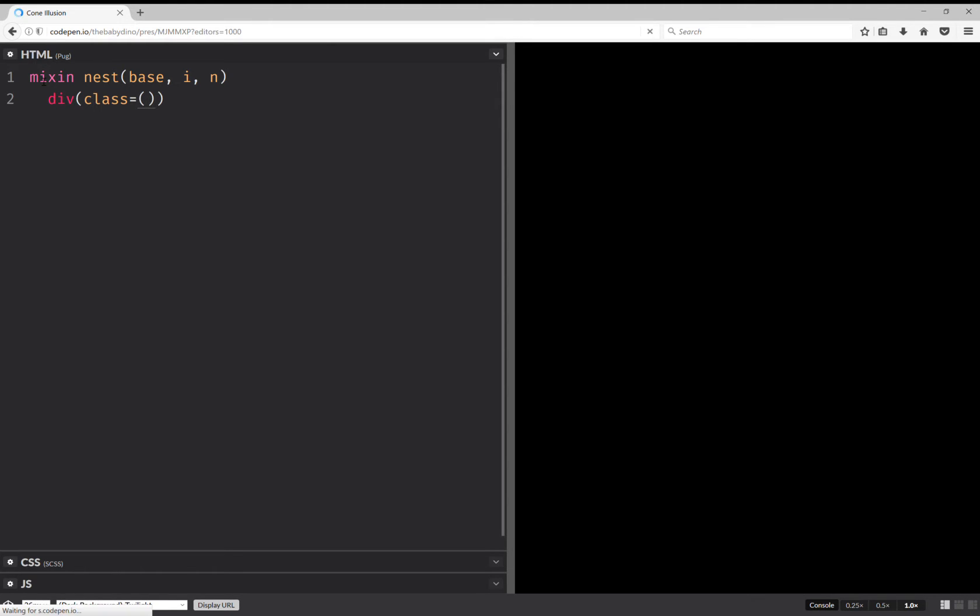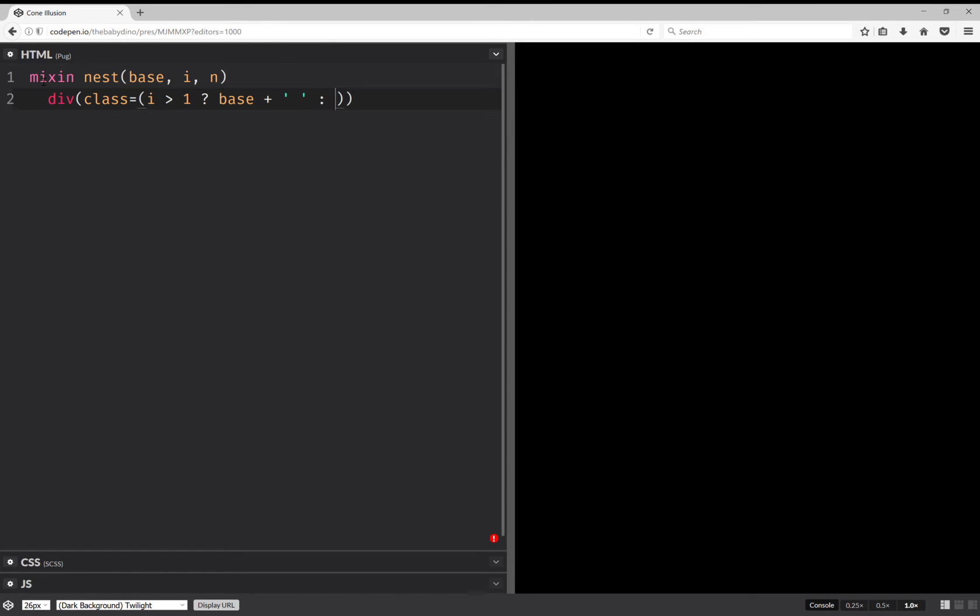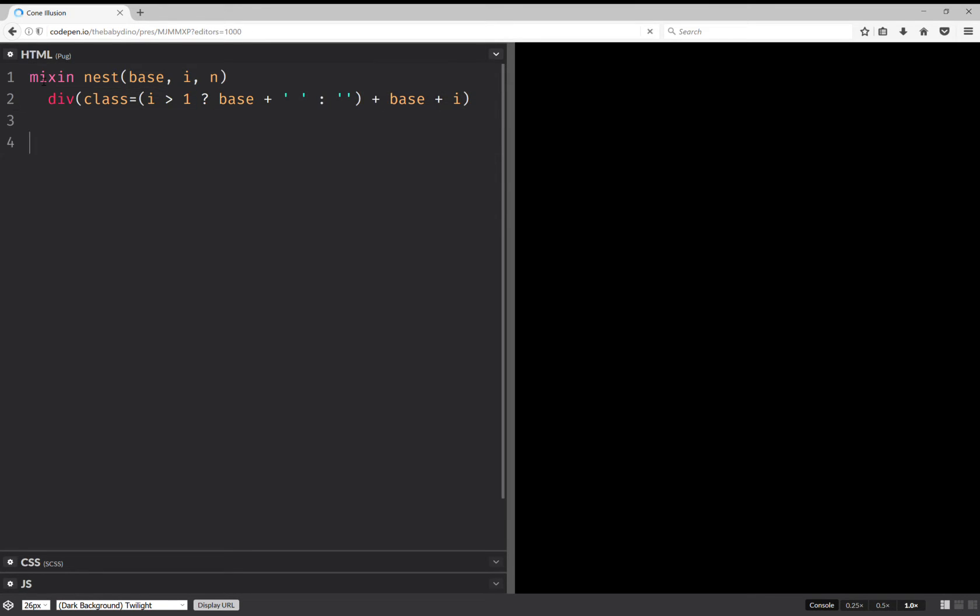So that's going to be if i is greater than 1, then we're going to have a base class and a space. Otherwise, we have nothing. And after that, we add a base class plus the index. And let's call this mixin.